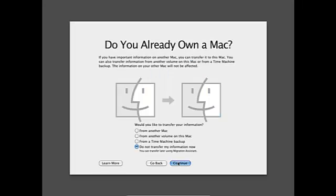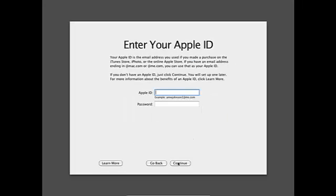I'm going to do not transfer my information now. I'm going to put my Apple ID in.